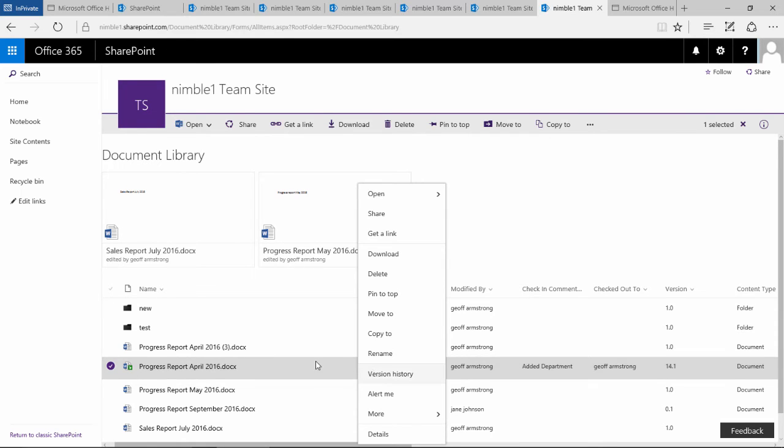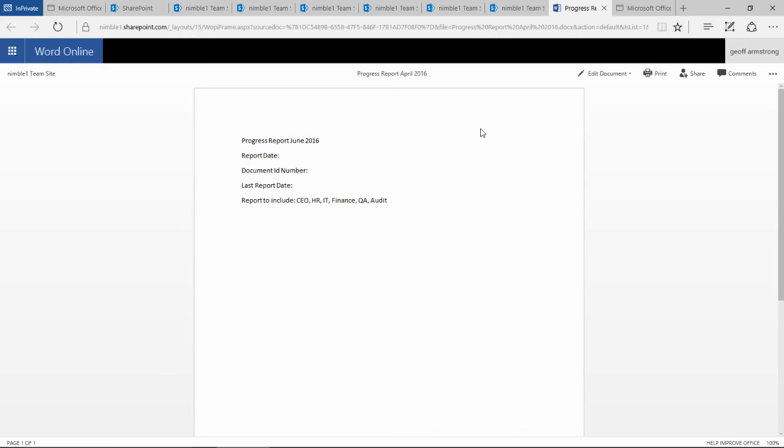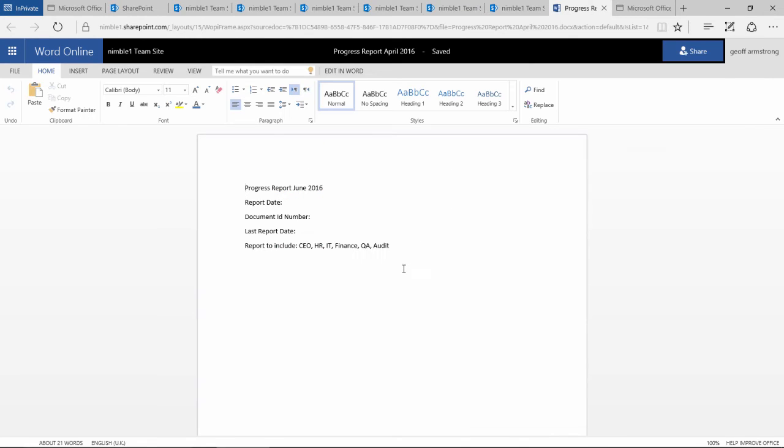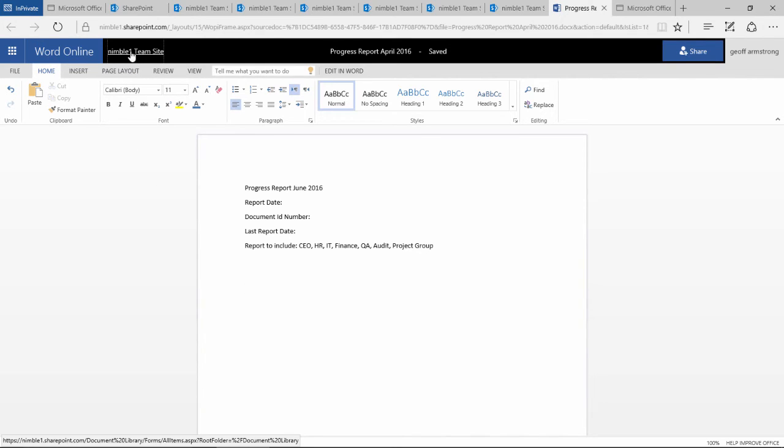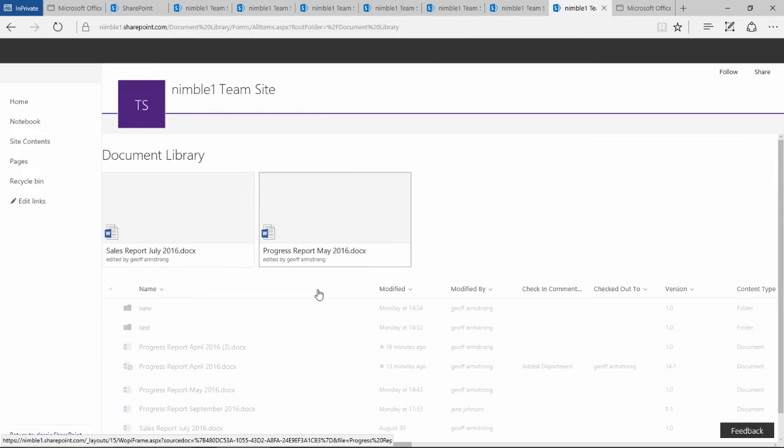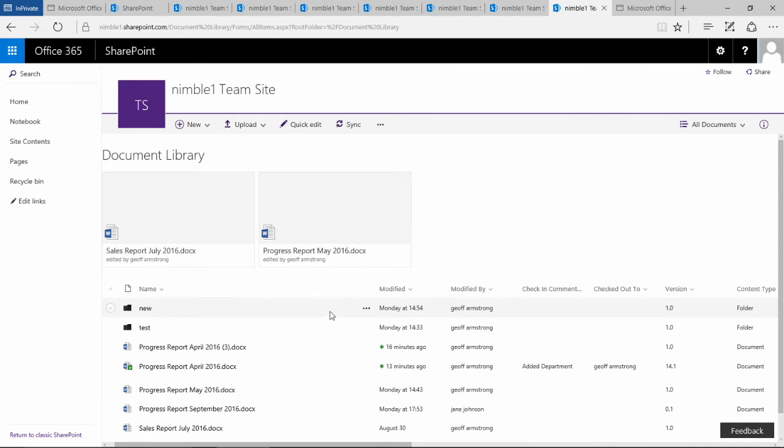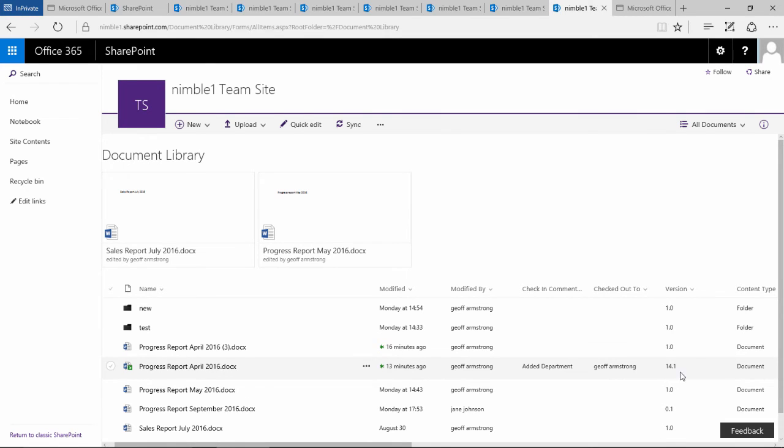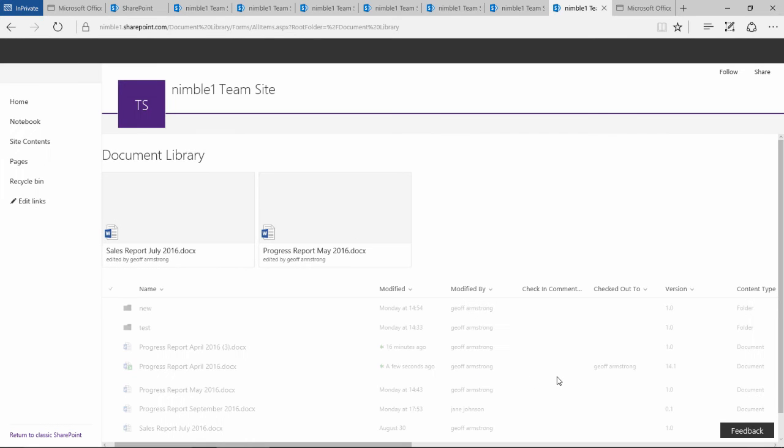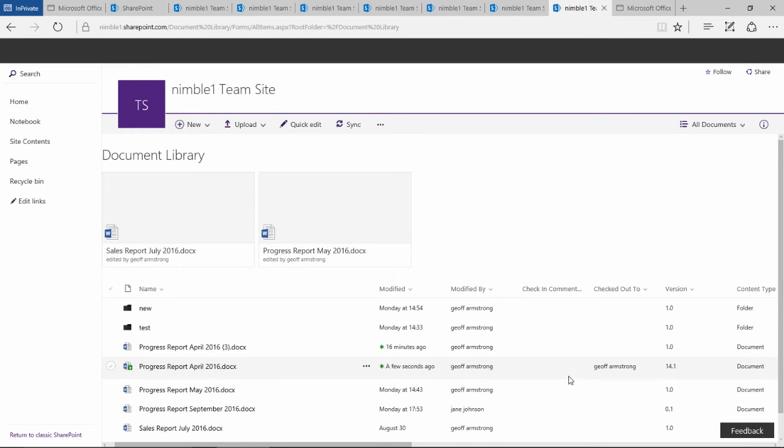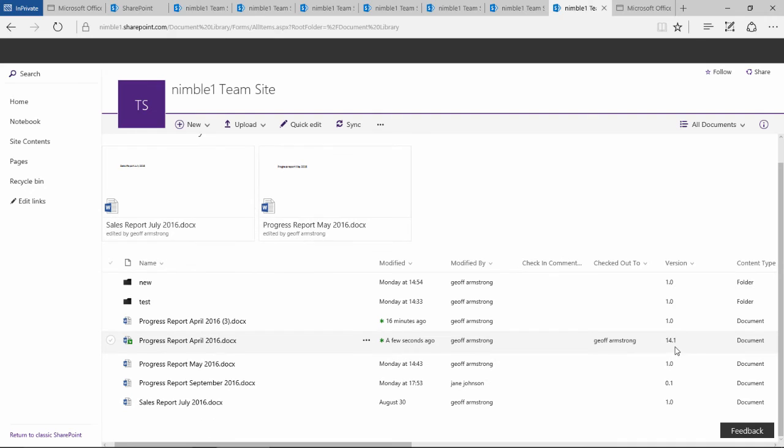Let's go and make a quick change now. We edit this document. The document has been opened up. If we now go back to the library, we notice we start getting this incremental version here. Let me just refresh this. It says 14.1, so we've moved up.